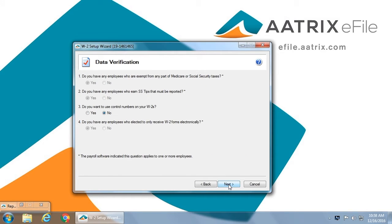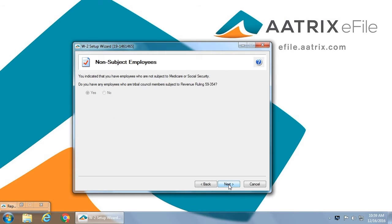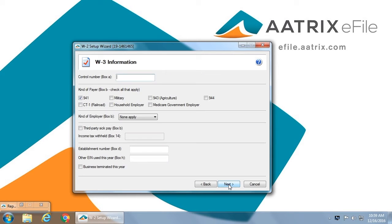You'll have to answer a series of questions to identify whether you have any exempt employees, whether you have employees that have earned tips that must be reported, or do you want to use control numbers. You have the option of assigning control numbers to your employees. And do you have any employees willing to accept electronic delivery only? If you have indicated that you have exempt employees, you will have to identify any that are tribal council members. This is where you would set up your control number.